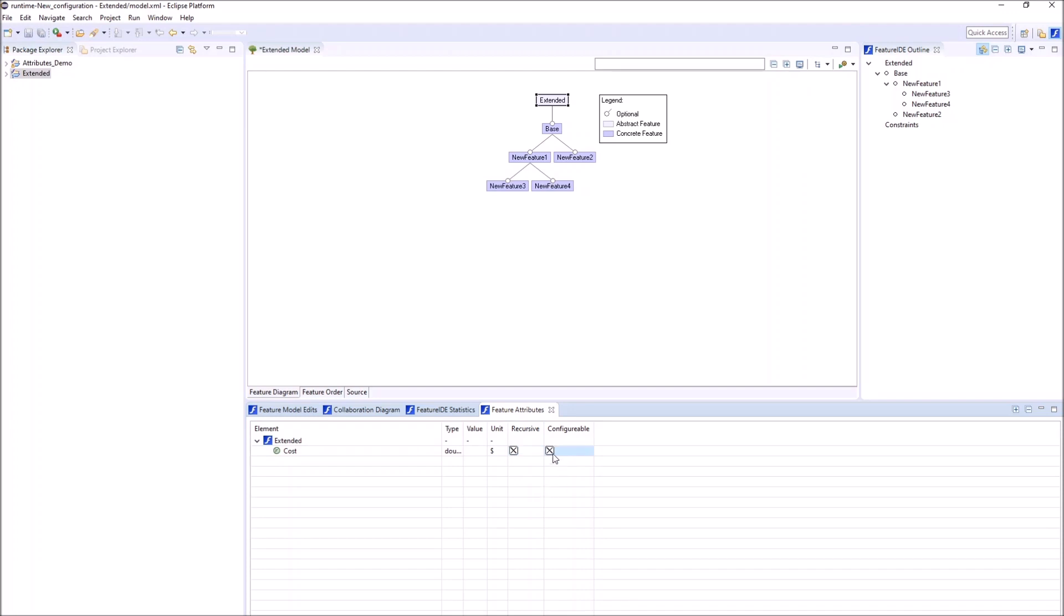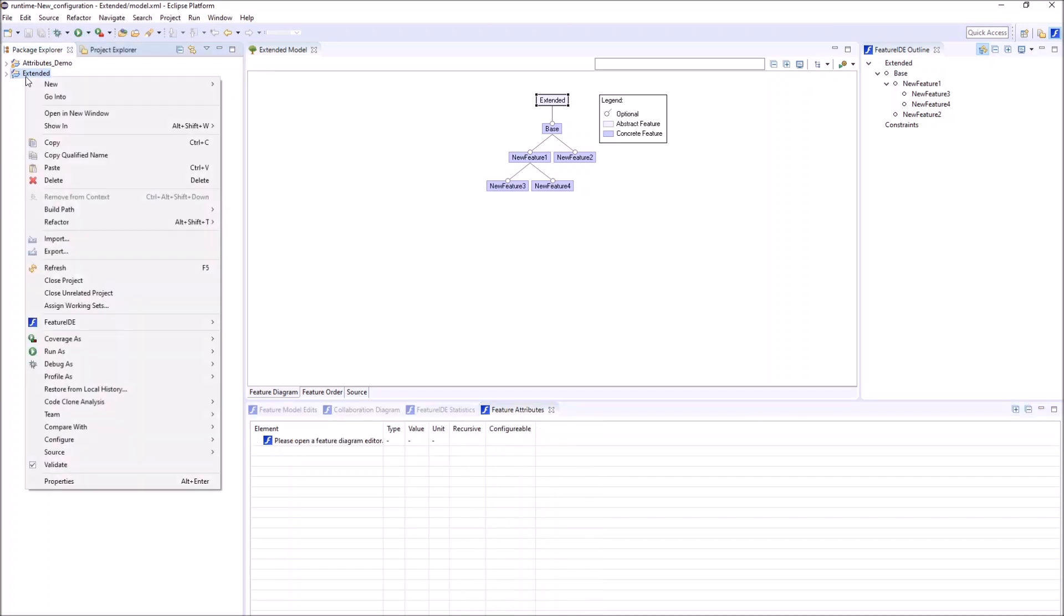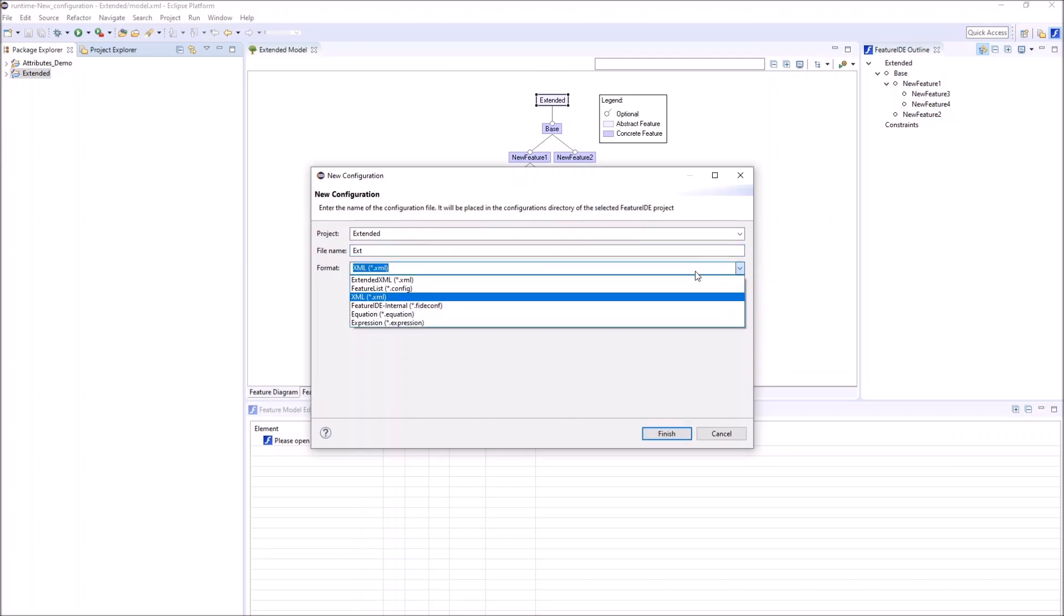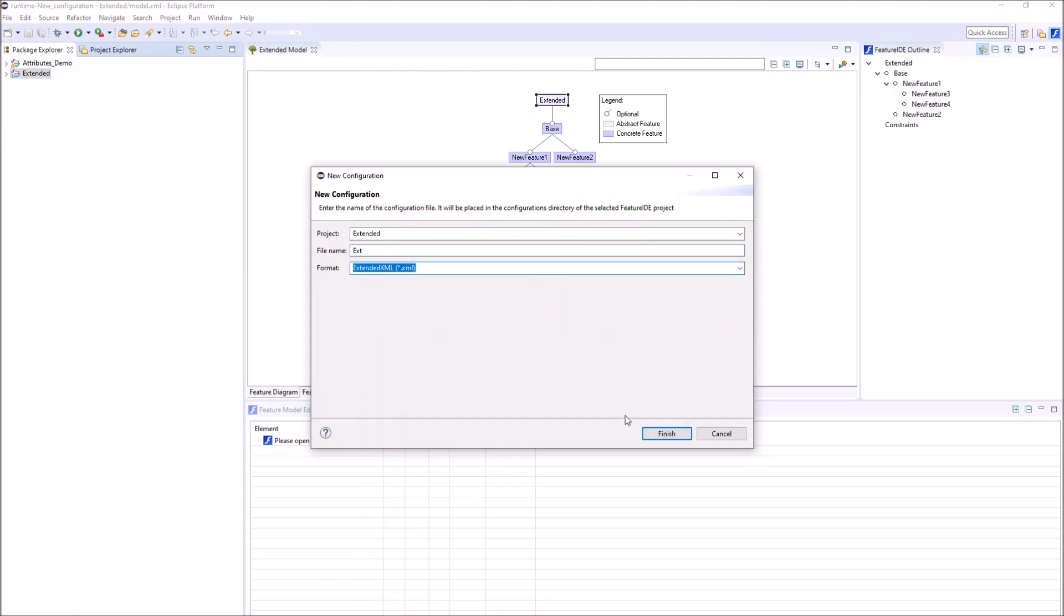The configurable attribute can be changed for each single configuration. To use this functionality, we have to create an extended configuration via right click on our project, New, Configuration File. It is important to choose Extended XML as our format.